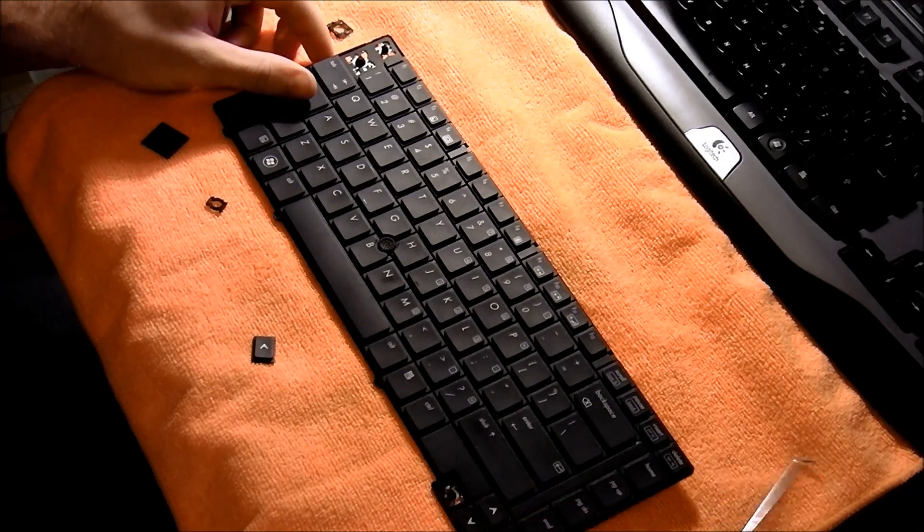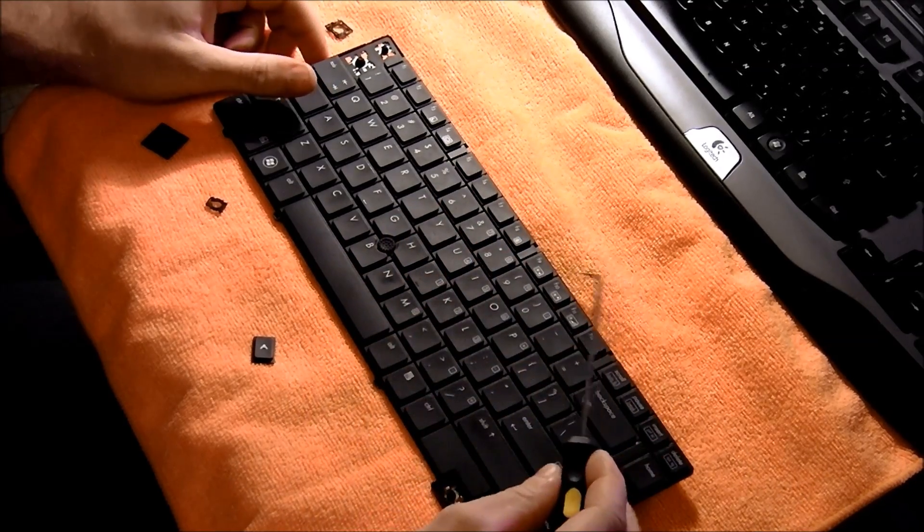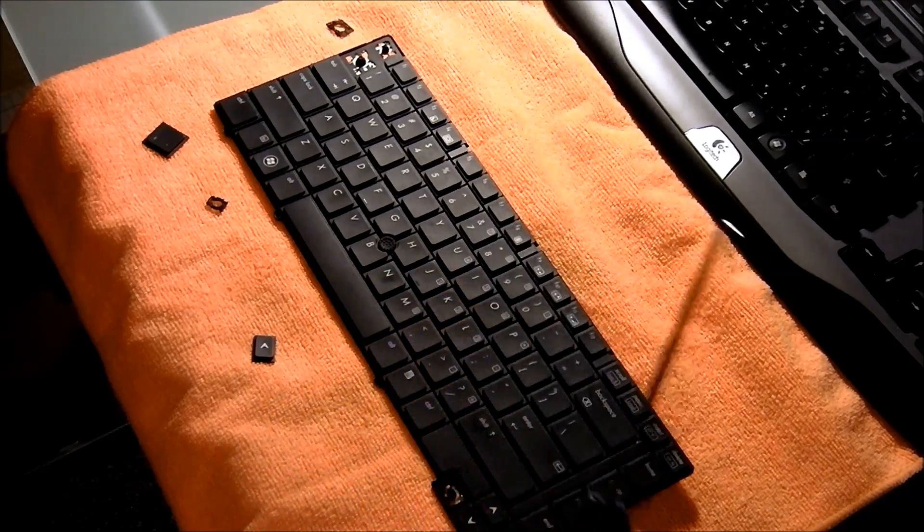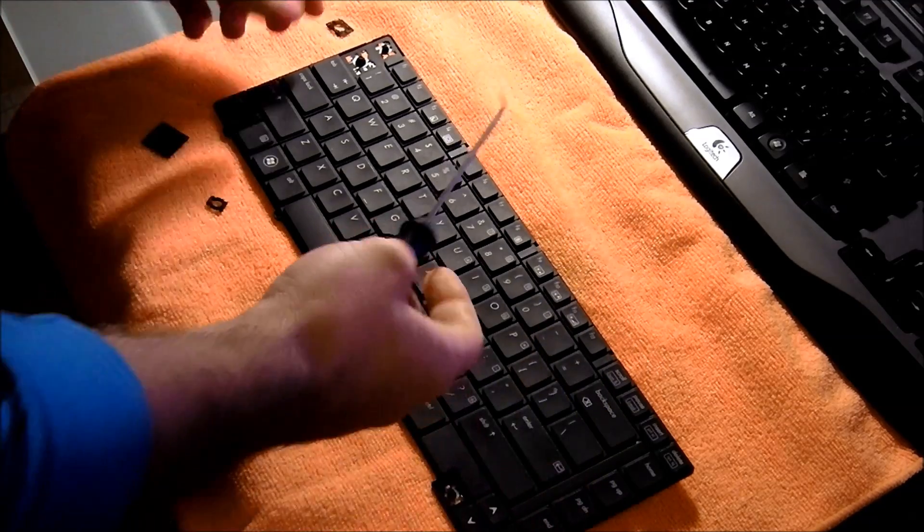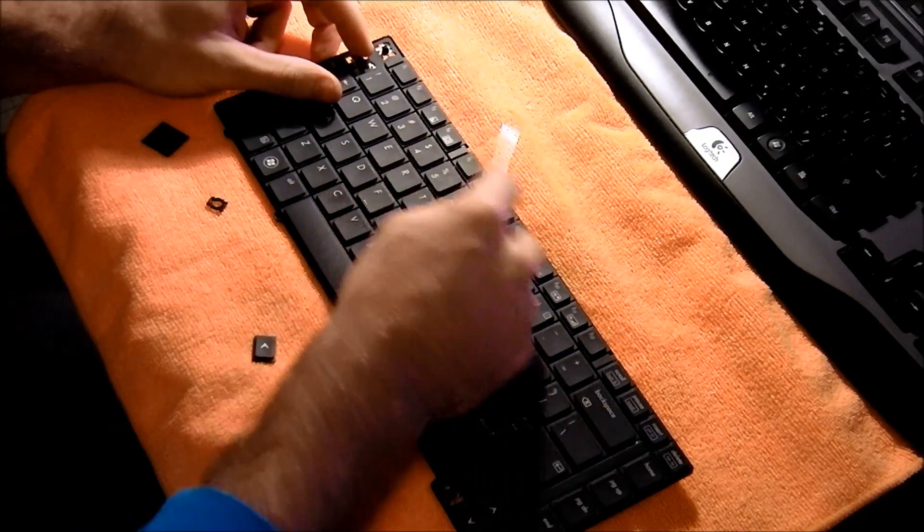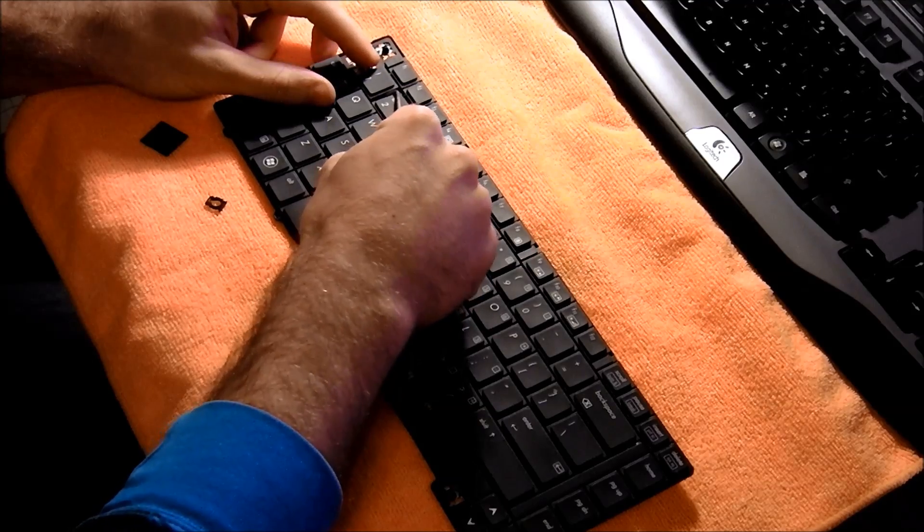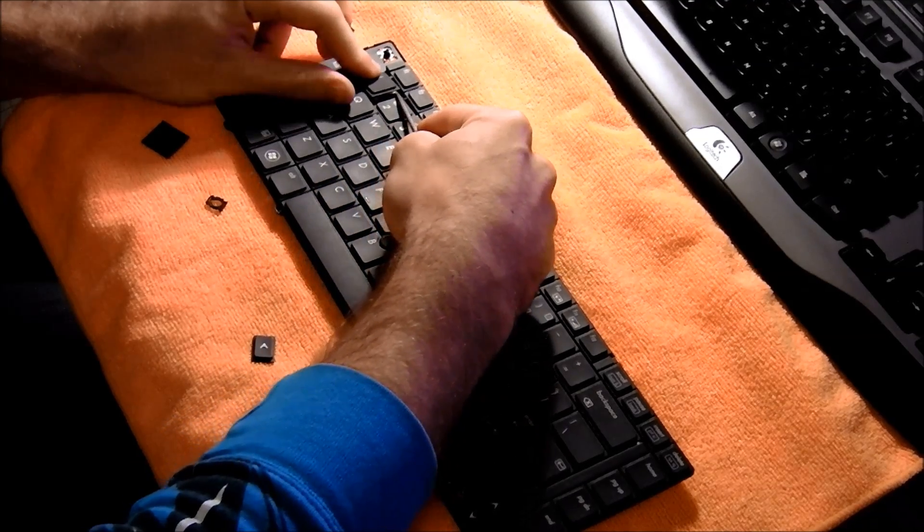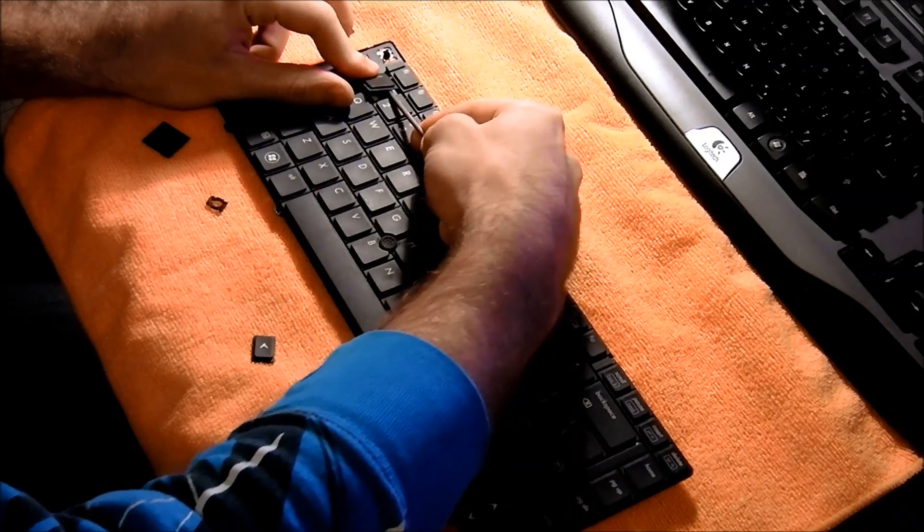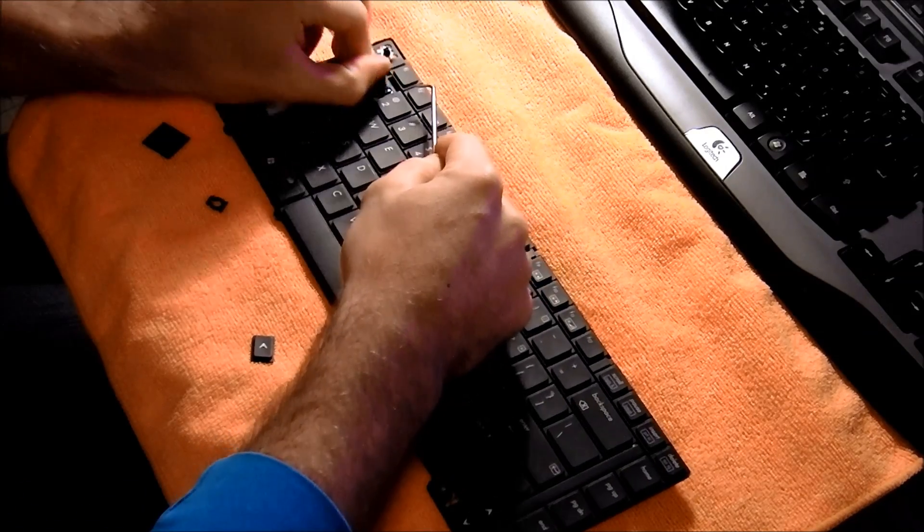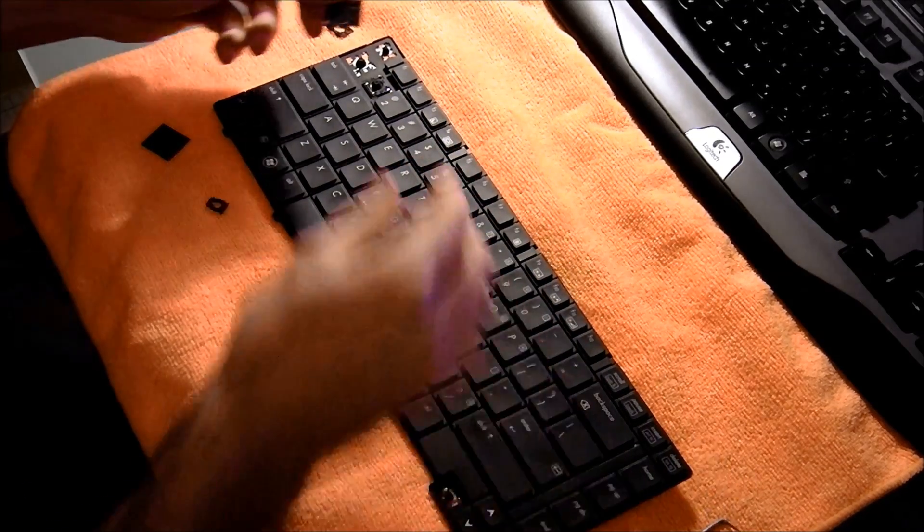So I'm going to go ahead and just remove another key. What I like to use is just a pick. You could probably use your fingernail or something, but this is what I like to use. What you're going to want to do is just get under the edge of one key, just like this, and pry it up. It'll just come right off, just like that.